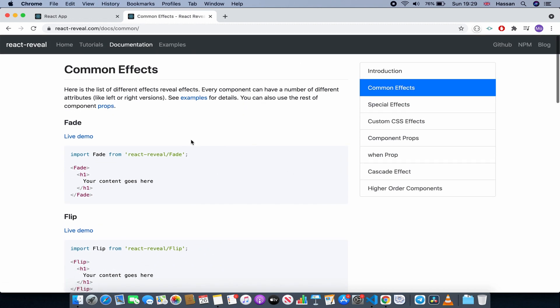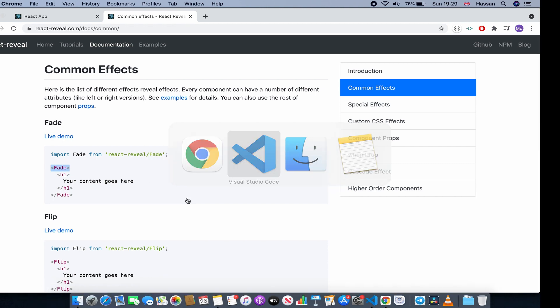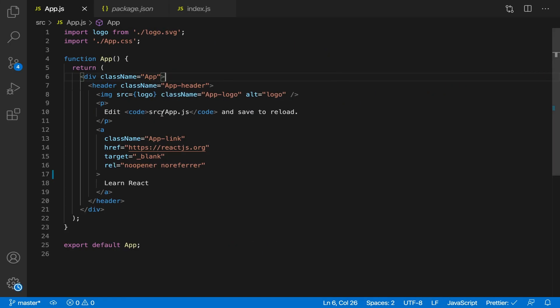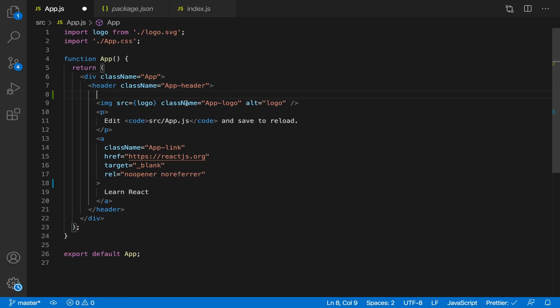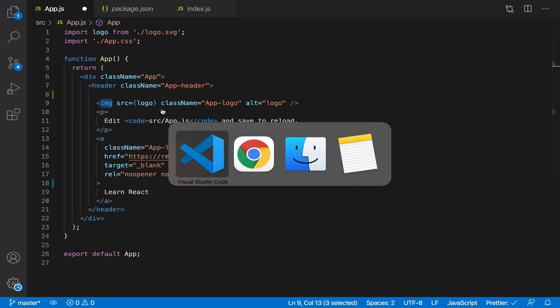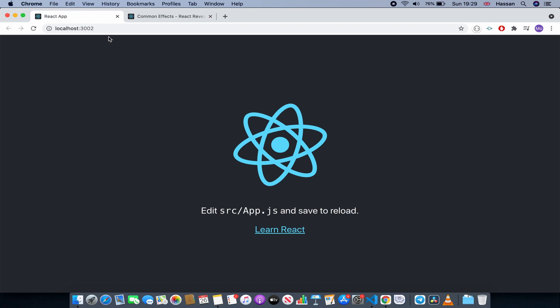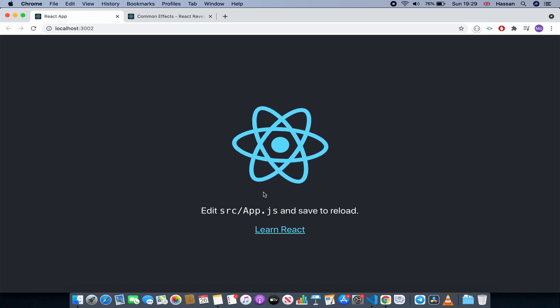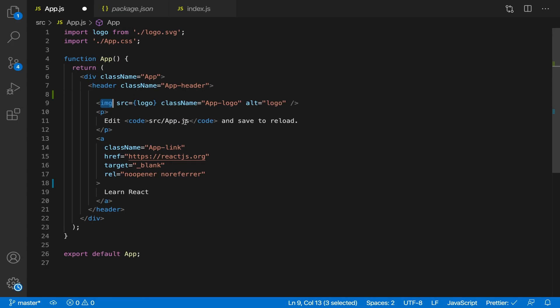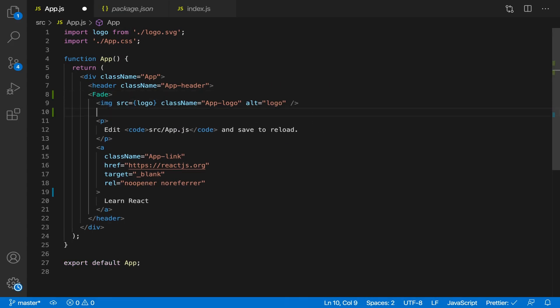We wrap the animation around what we want to animate. So for example, I want to animate this image - and just the image - so this React logo. So I'm just going to put my fade component around it like that.